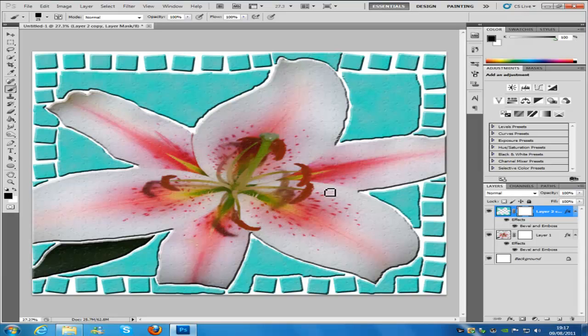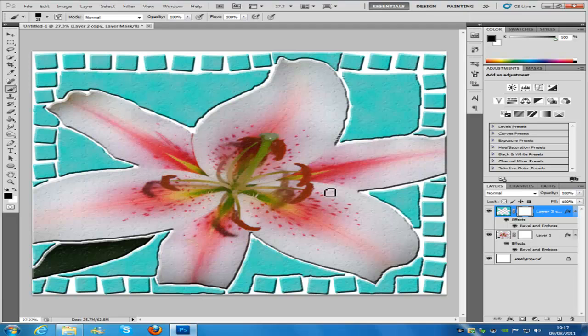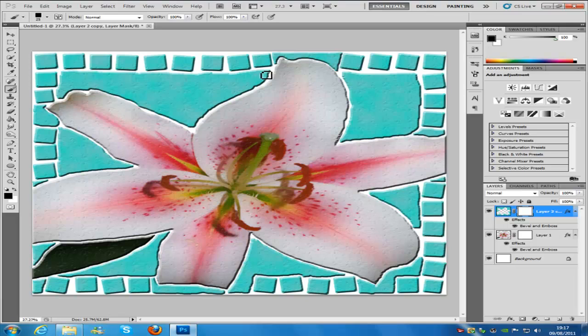Once you have gone around the edge with your tiles, all I have done here is put the brush size down, still using the same color and on the same layer mask, just go around all of the free space keeping the edge so you still have the grout line between the flower and the tiles.